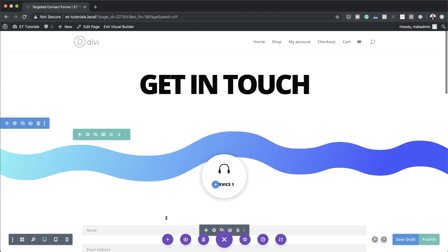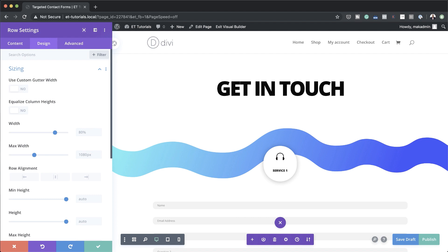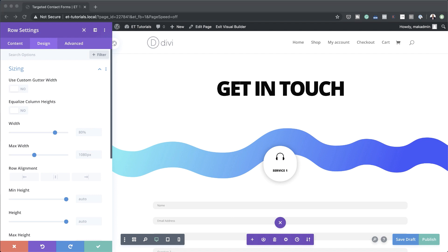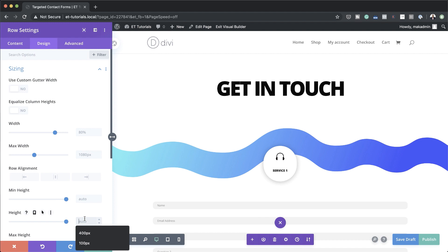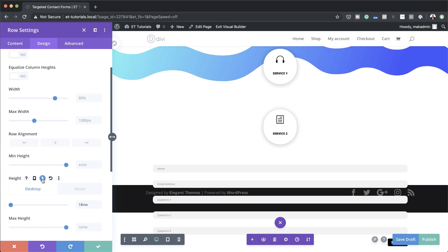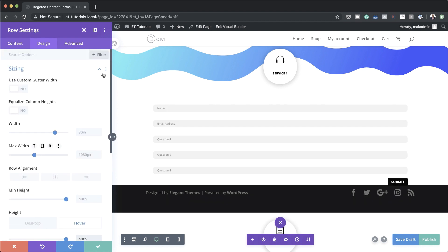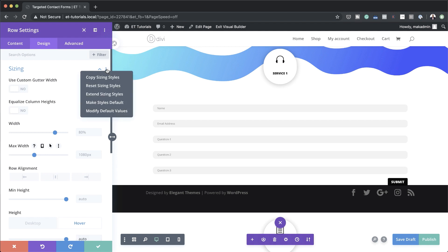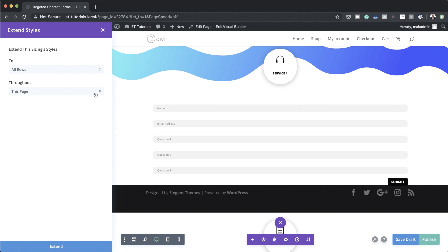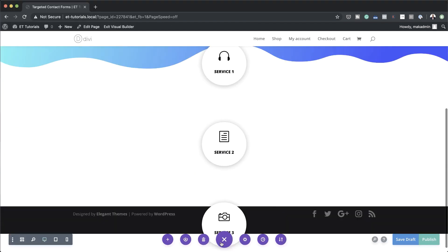Now we're going to go into the first column settings, click on design sizing, and add a height of 818VW. Then we'll add a hover height — click the arrow pointing up, click on the hover tab, and set this to auto — that's what's going to happen on hover. To save time we'll extend these settings by clicking the three dots and selecting 'extend sizing styles' to all rows throughout this page.